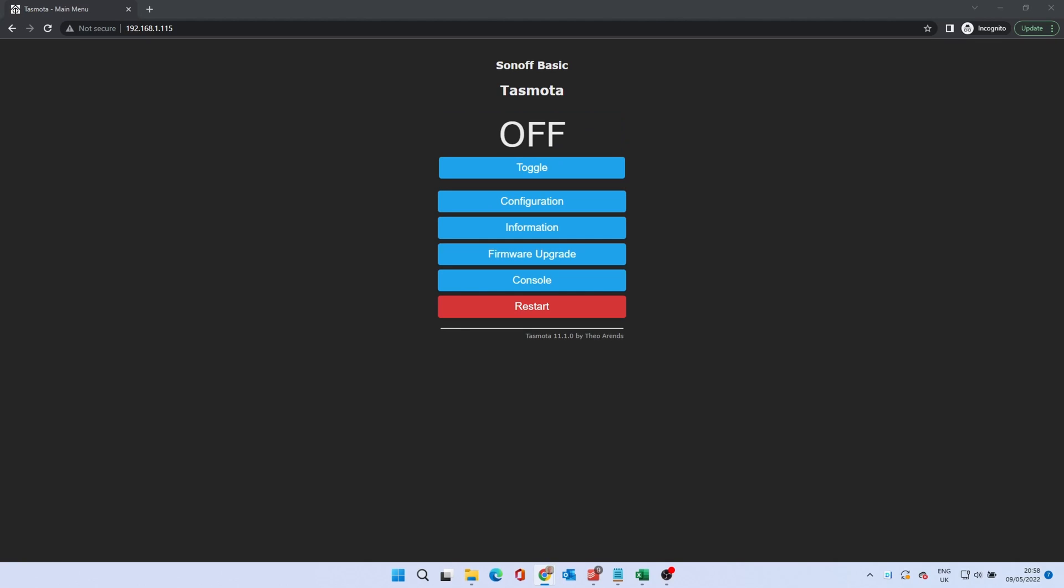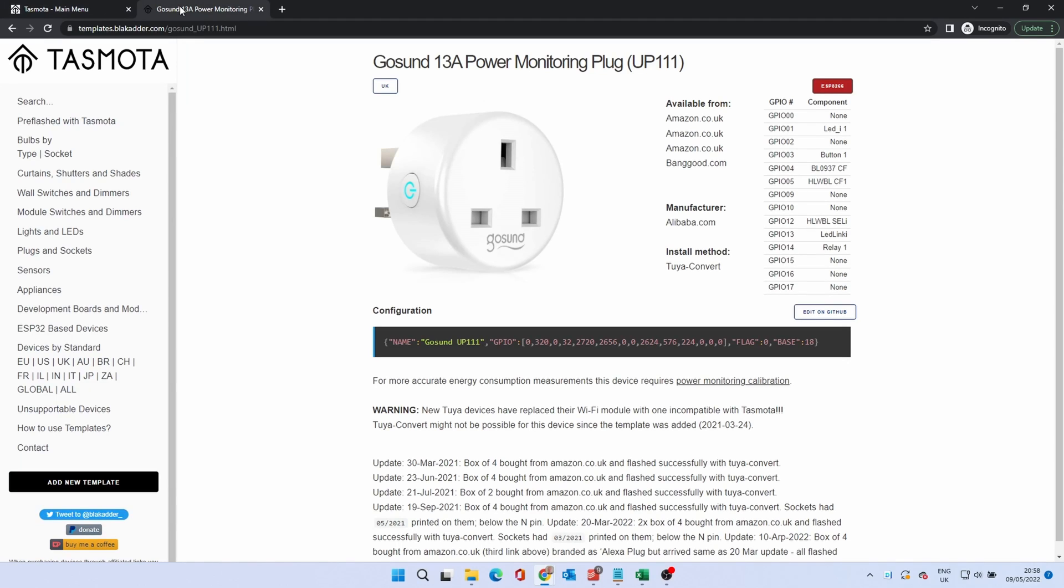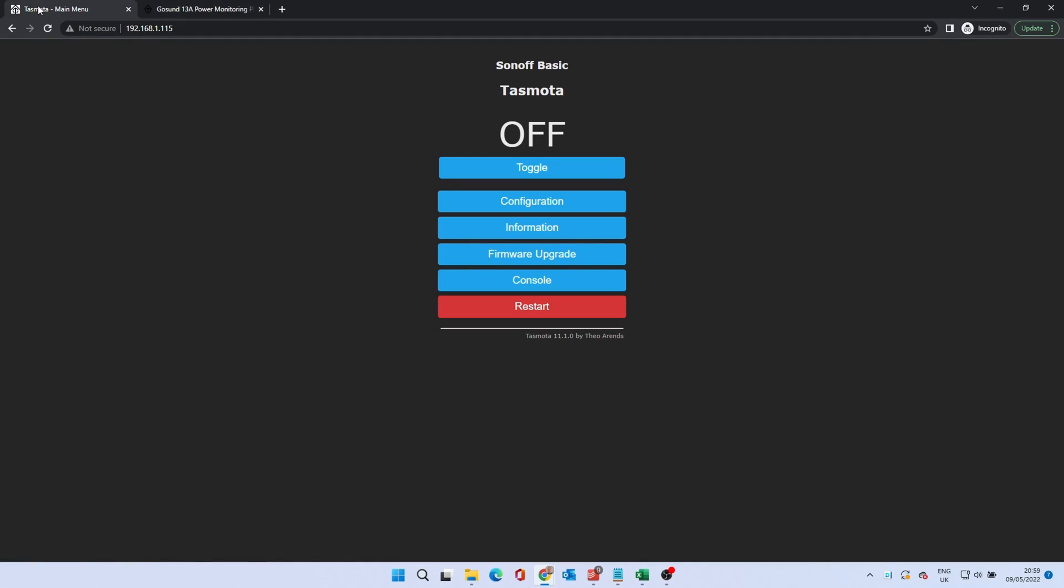Once rebooted, we need to paste some configuration information to set up the device. Go to the device webpage from the description and halfway down the page, you'll see a configuration box. Click to copy the string. Go back to the device webpage.